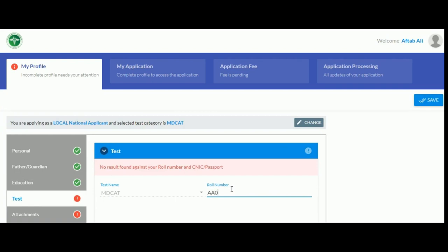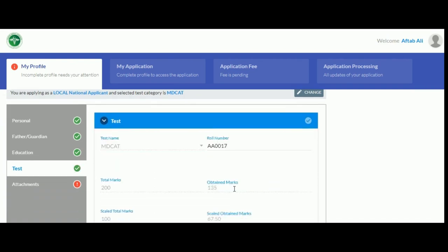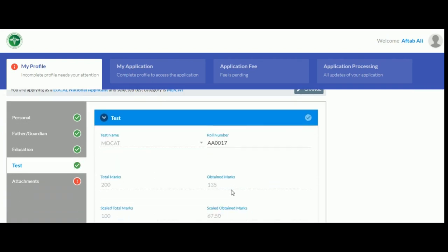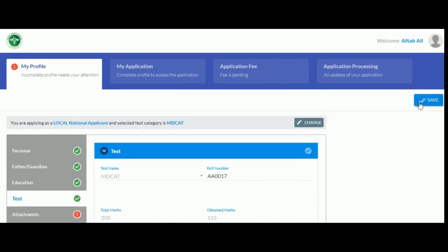In the test section, enter your MDCAT roll number and if it's valid, your result will be automatically updated in the portal, like so.